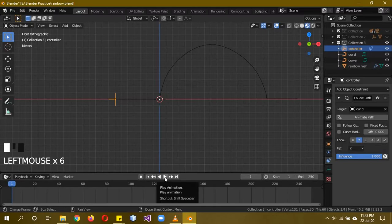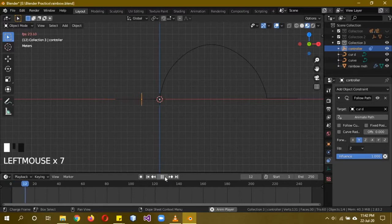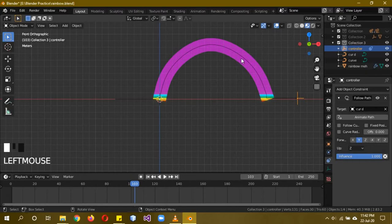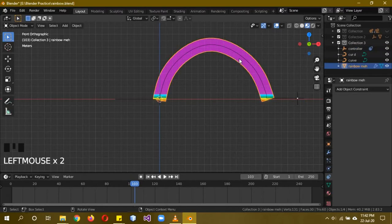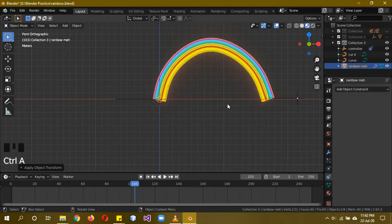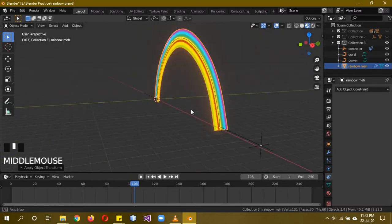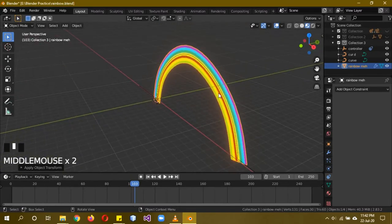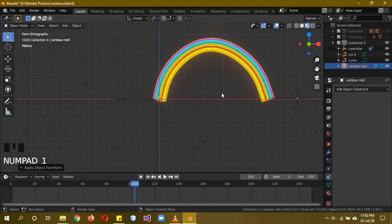Play the animation to preview. You'll notice there are still some problems. Select the rainbow mesh and press Ctrl+A to apply all transformations again — this fixes the issue. The rainbow should now start working properly, though there may still be positioning issues to address.